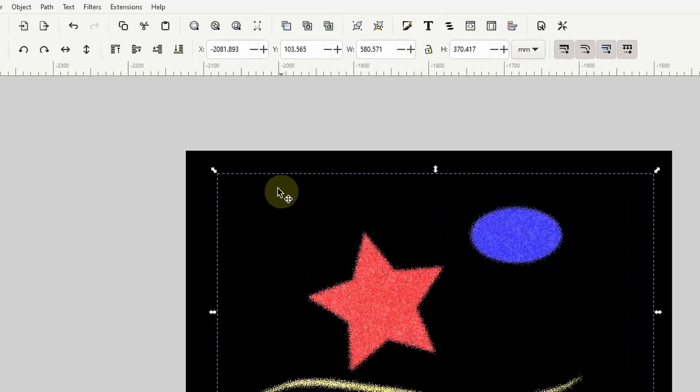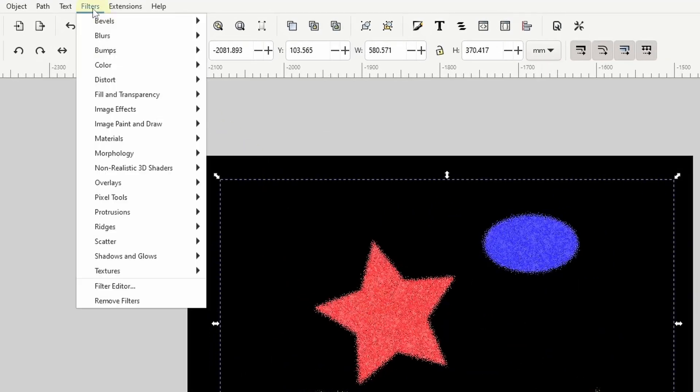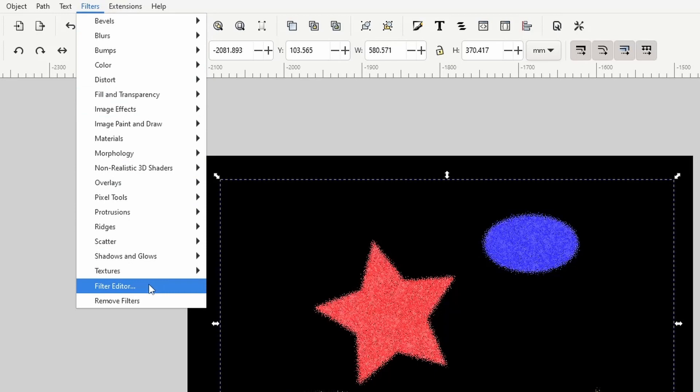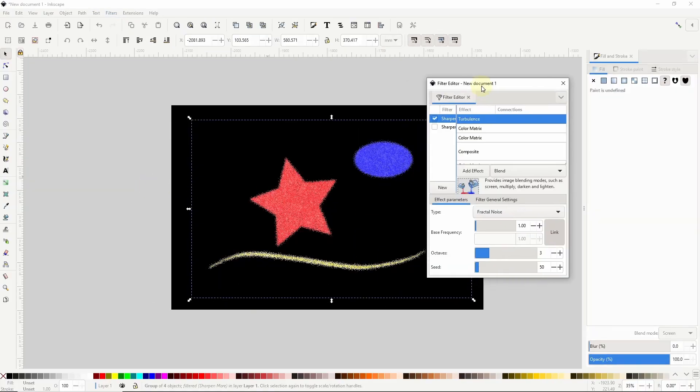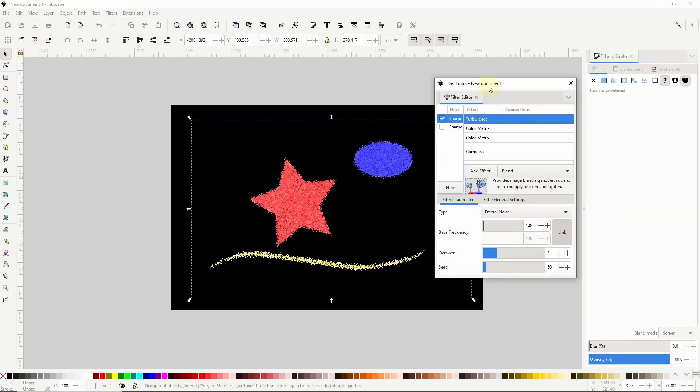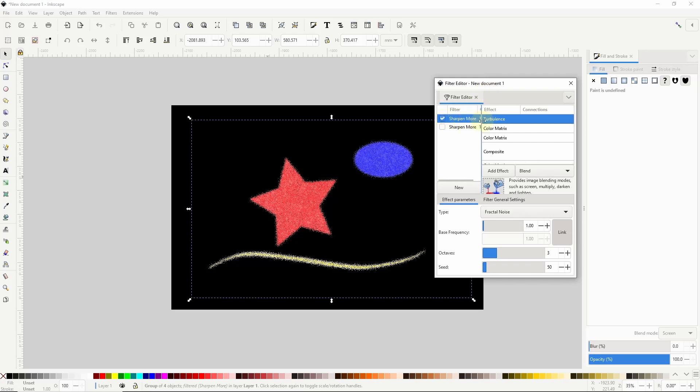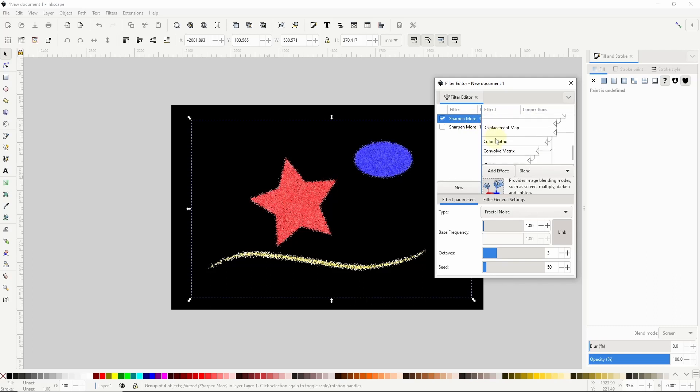Then select the group and go to filters then down to filter editor which opens the filter editor dialog. The filter applied to the group is this one here with the check mark next to it. It's currently called sharpen more because that was the last filter that I applied to the group. But this actually also includes the pointillism filter effects.